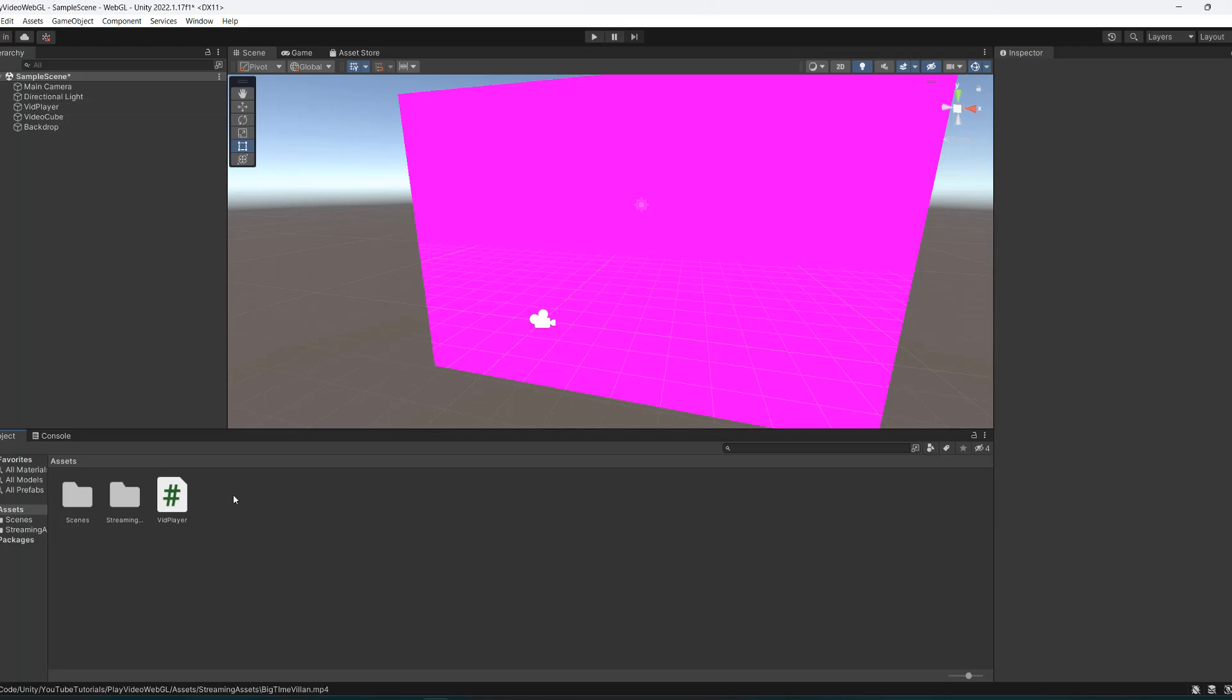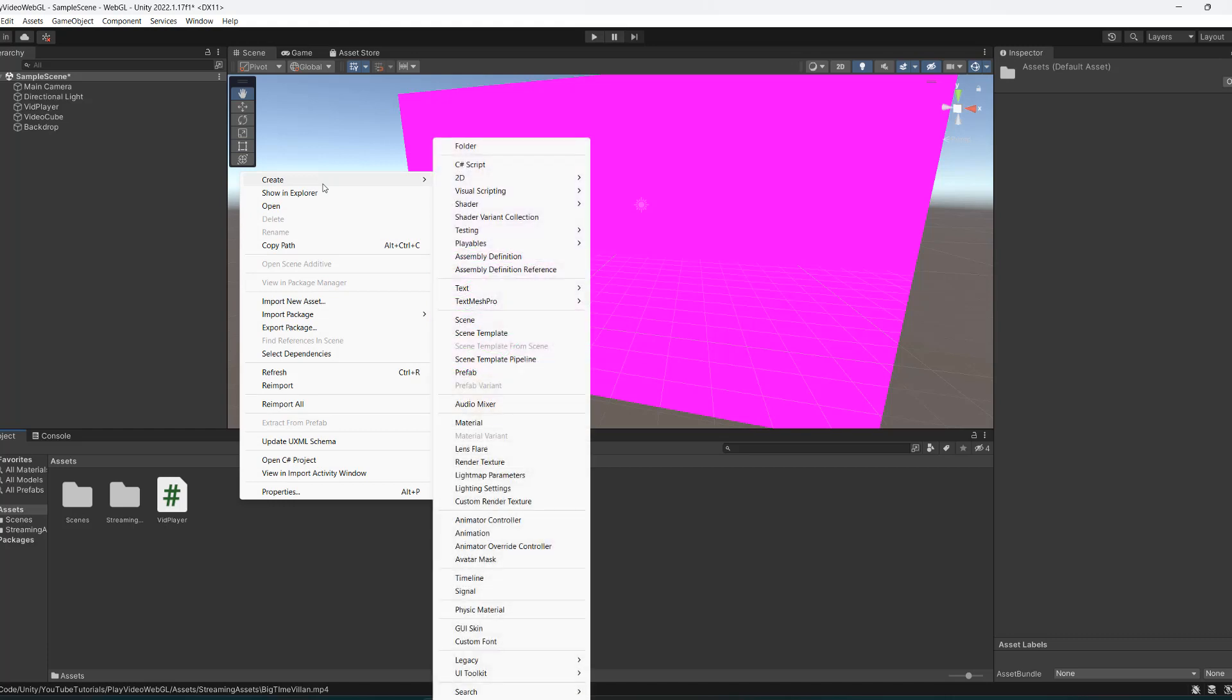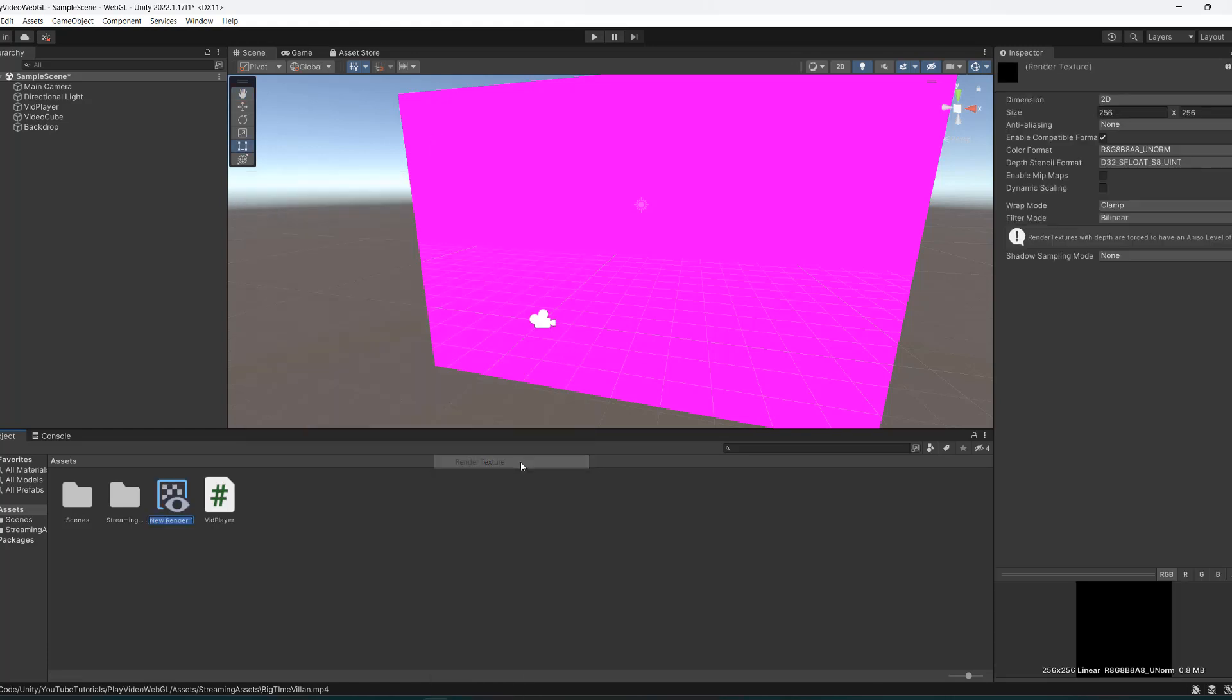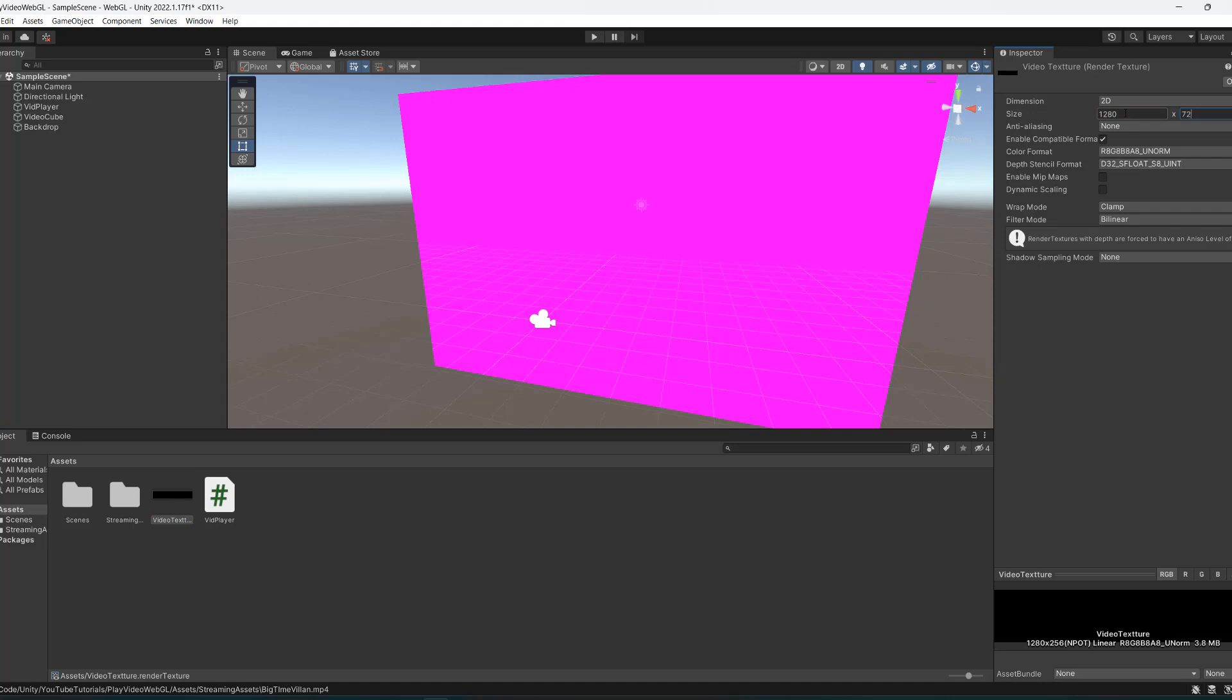The next step is to create a render texture. In the assets folder, right-click, go to create, and then render texture. We're going to call this video texture. We need to change one thing: the dimensions of this texture. Change it to whatever you want the video to be. We're going to do 1280 by 720 to do a 720p video.